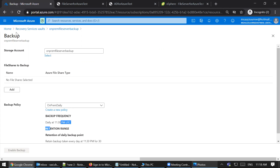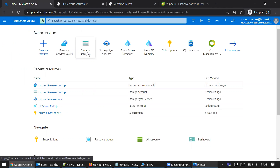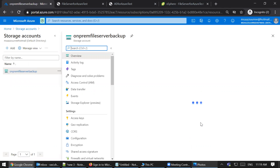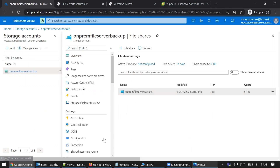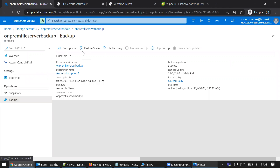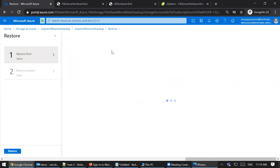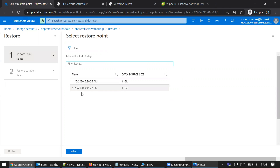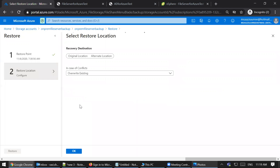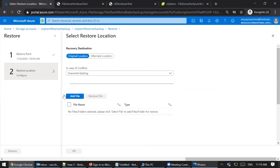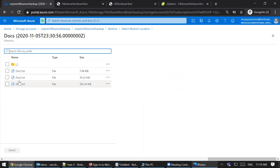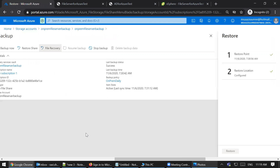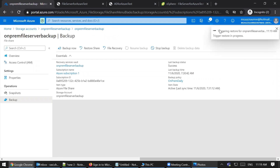Now if I want to restore the deleted file, it's pretty simple. I go to my storage account — since backup is already enabled — open the storage account, go to Backup, and there are options to restore the share. I select 'File Restore', choose a snapshot — there are two backups taken, I'll go with the latest one — select the original location, then browse to docs, find the file, select it, and click Restore. The restore operation is now triggered.